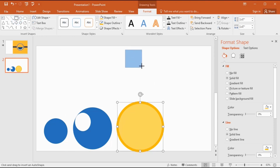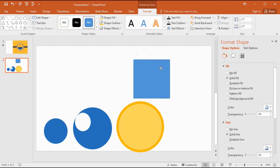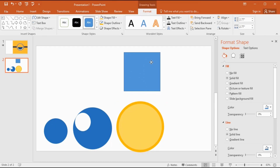Now I pick the rectangle shape and draw my shape in here. You can use the Shift key to draw a perfect rectangle.